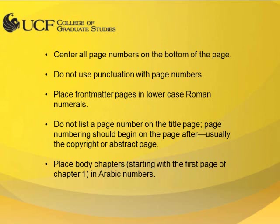Page numbering should start after the title page in roman numerals and continue until the last page of the front matter. Numbering should restart on the first page of chapter 1 in Arabic numerals and continue to the end of the document.